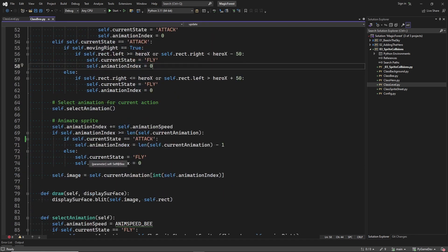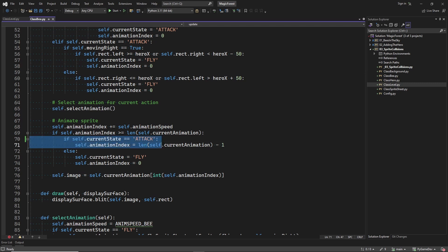When the bee is in the attack state and it reaches the last sprite of the sprite animation, we keep showing the last sprite until the bee is no longer in the attack state.